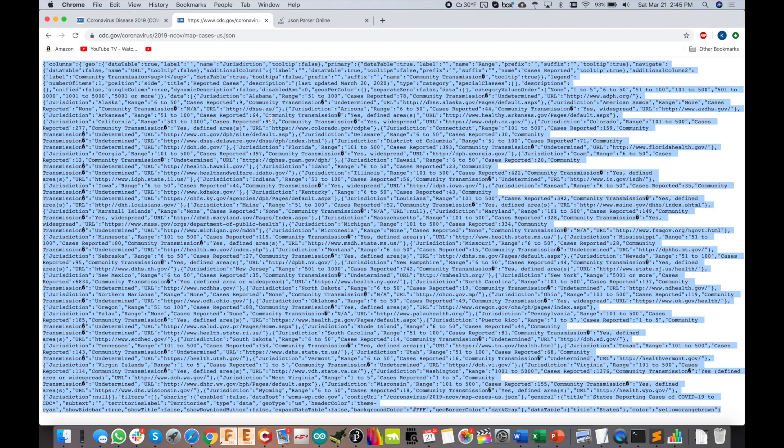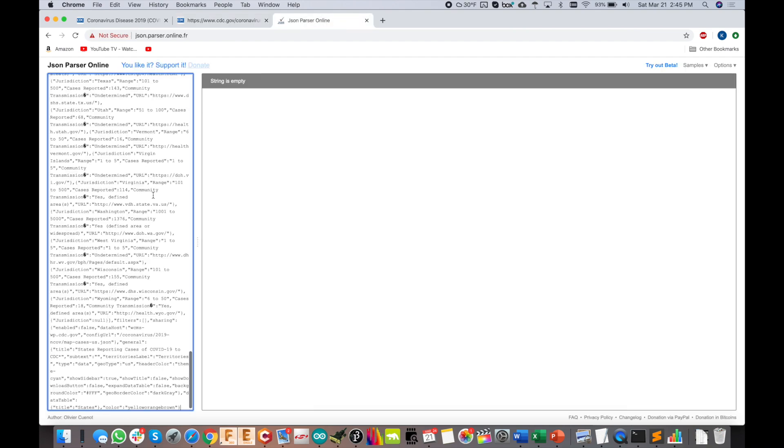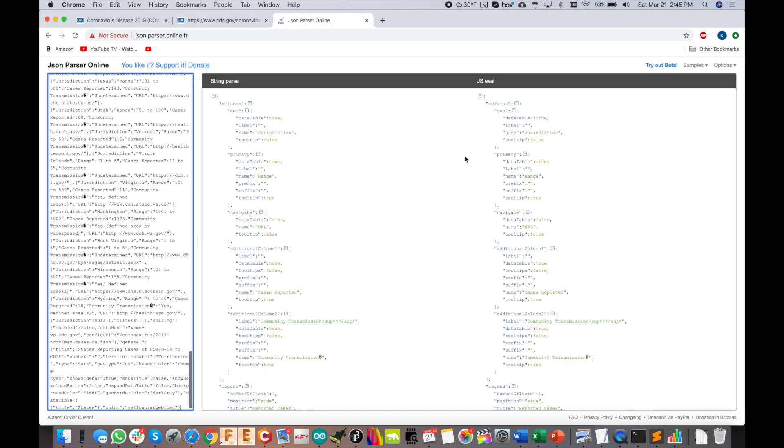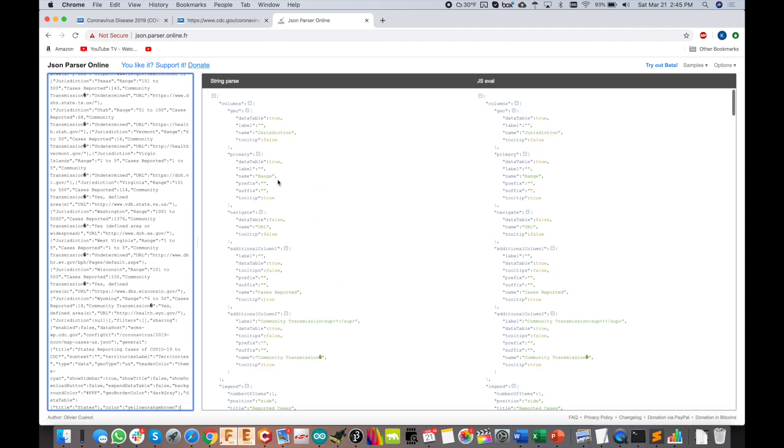I'm going to copy all of this out, paste it over here into a JSON parser, and there you have it. So again, now they're back to JSON for all of the data.